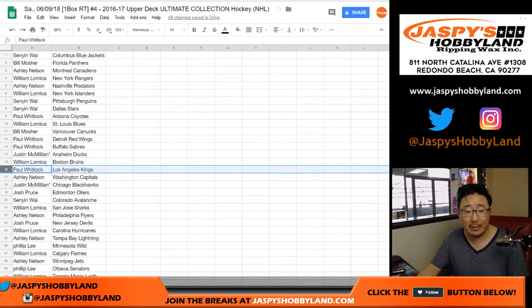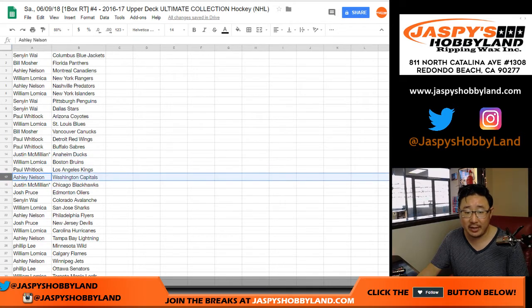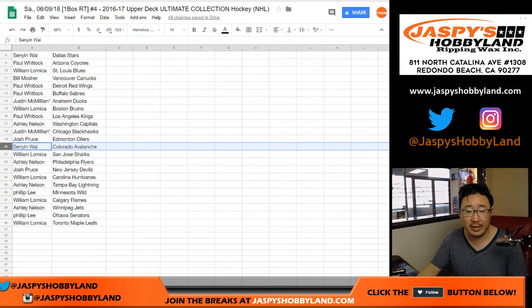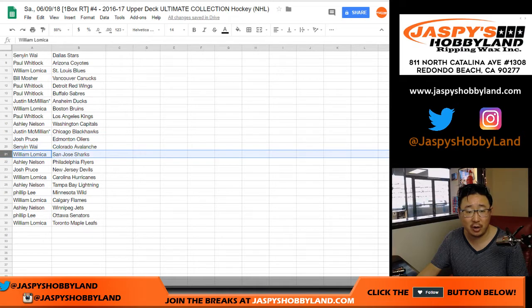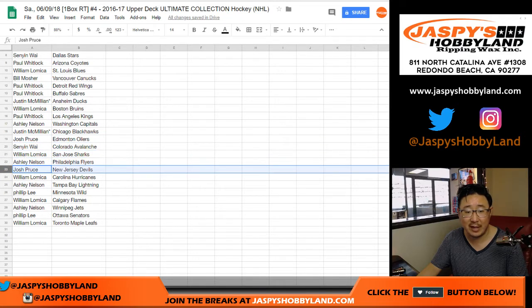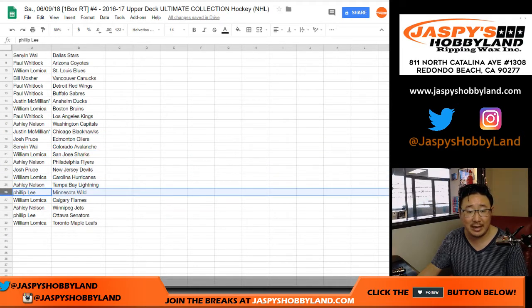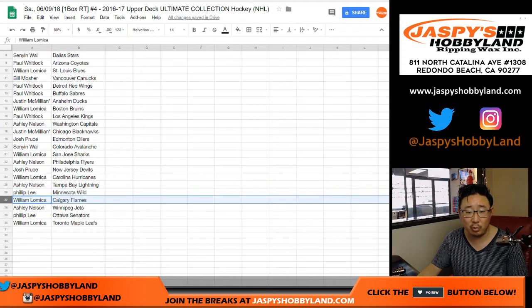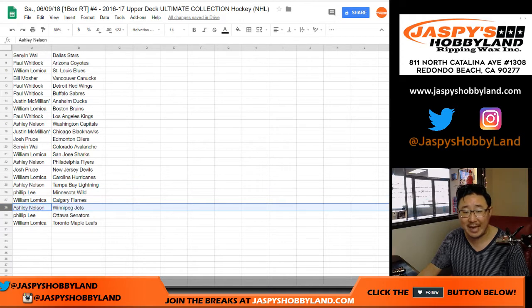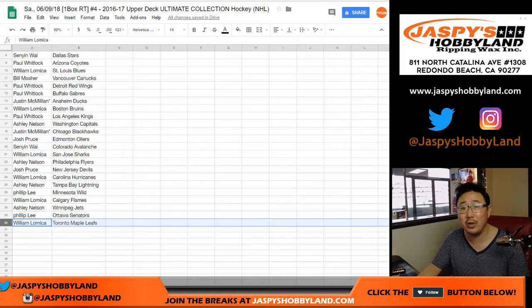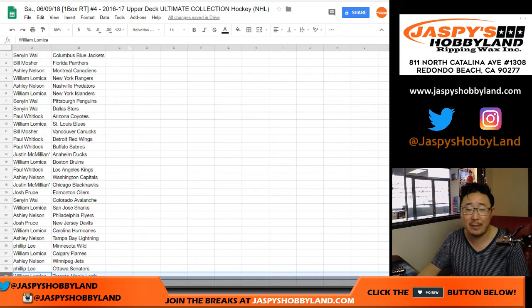William with the Bruins. Paul, you got my Kings. Ashley with the Capitals. Josh Proust with the Edmonton Oilers. Senyin with the Avs. William with the Sharks. Ashley with the Flyers. Josh with the Devils. William with the Hurricanes. Ashley with the Lightning. Phillip with the Wild. William with the Flames. Ashley with the Jets. Phillip with the Senators. And William with the Toronto Maple Leafs.